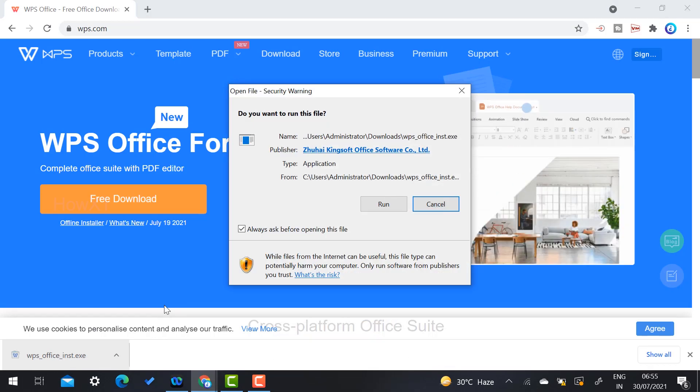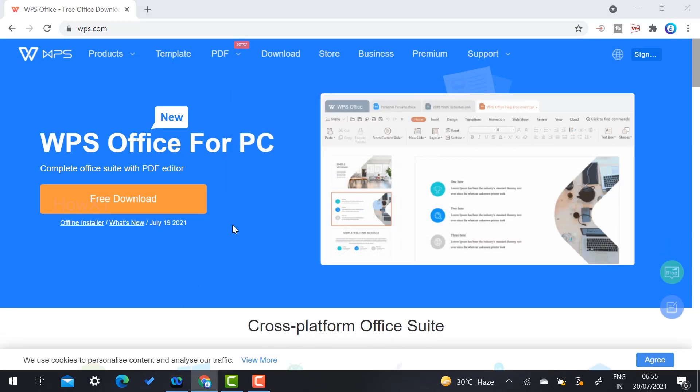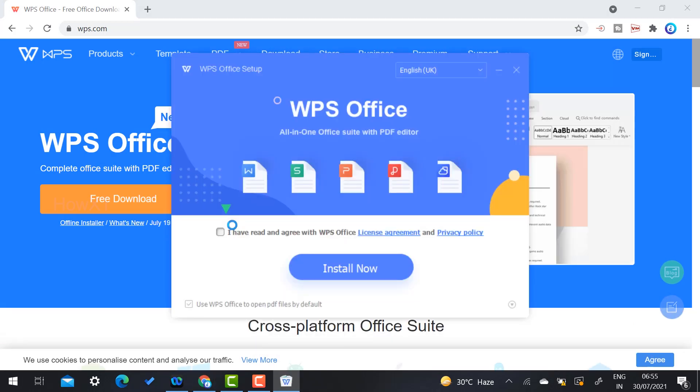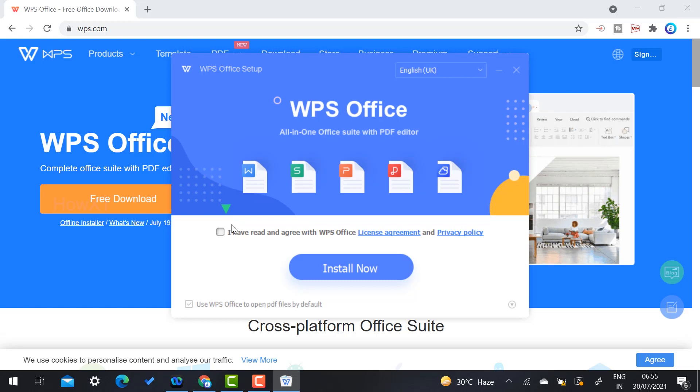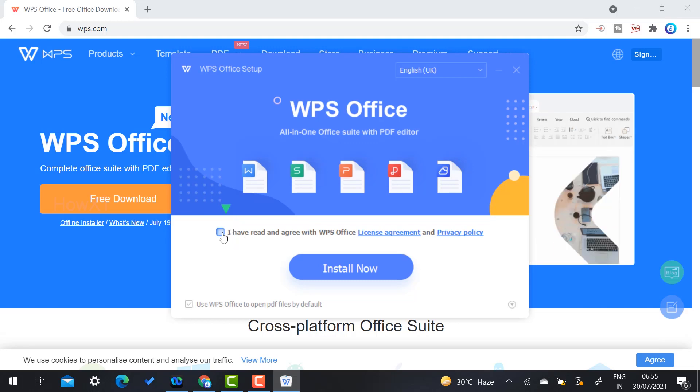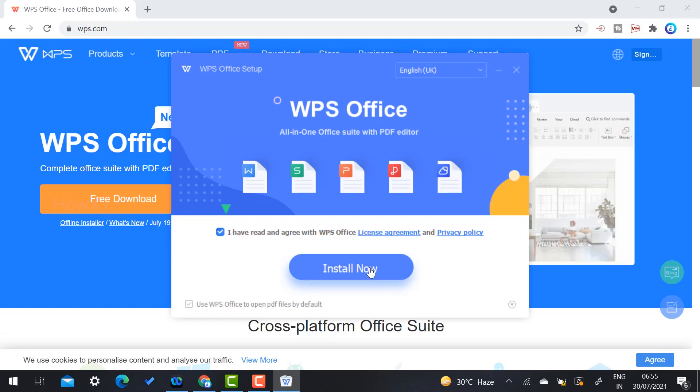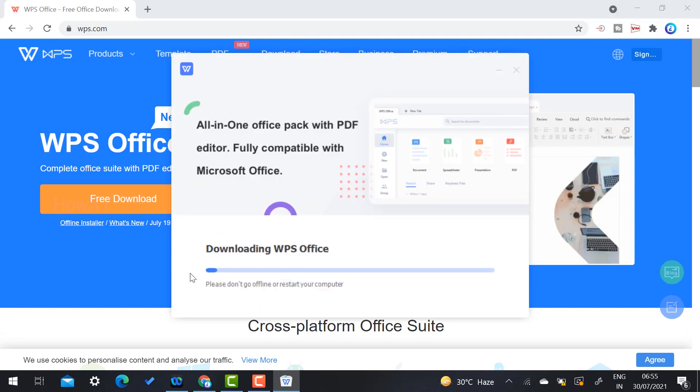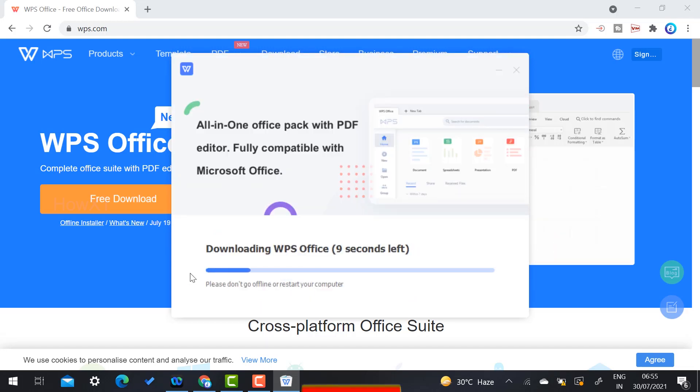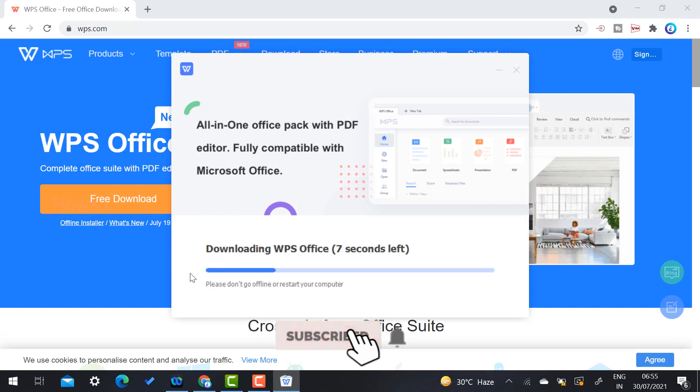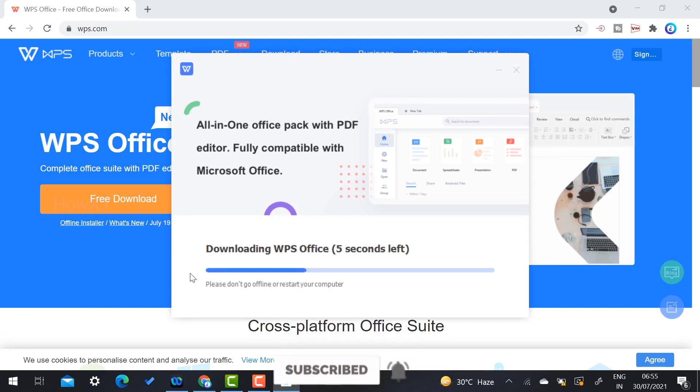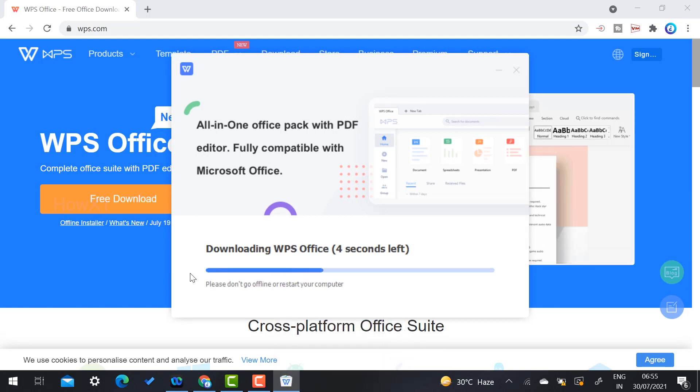Click the run option. Once you click run, WPS Office setup will automatically install. Select 'I have read and agree to all terms and conditions' and click install. You will get an all-in-one office pack with PDF editor completely free - the same thing Microsoft Office does.